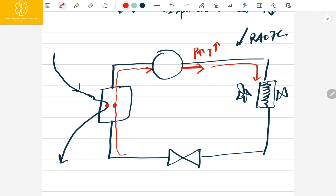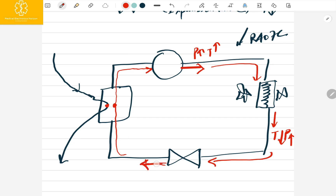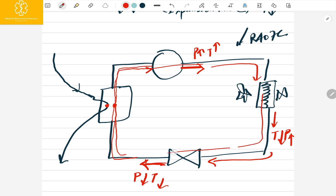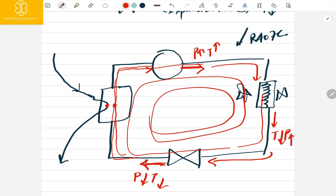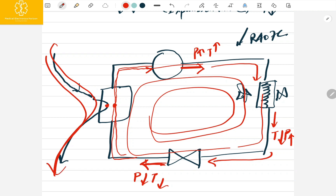When this gas enters the condenser, the fans make the gas cold. The gas comes out with lower temperature and high pressure. When this gas enters the expansion valve, it comes out with lower pressure and lower temperature. This lower temperature and lower pressure gas then enters the PHE, chills the water, and enters the compressor again. This cycle repeats continuously, giving us a continuous cold water supply for our MRI system.